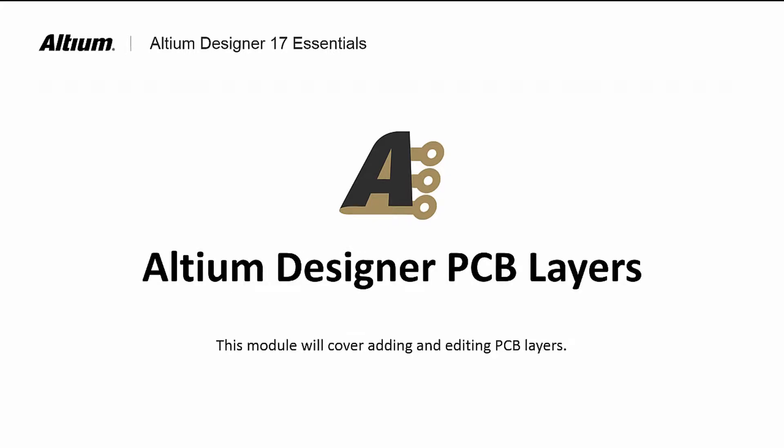Welcome to Altium Designer PCB Layers. In this module, we will learn how to configure the layers on the PC board.